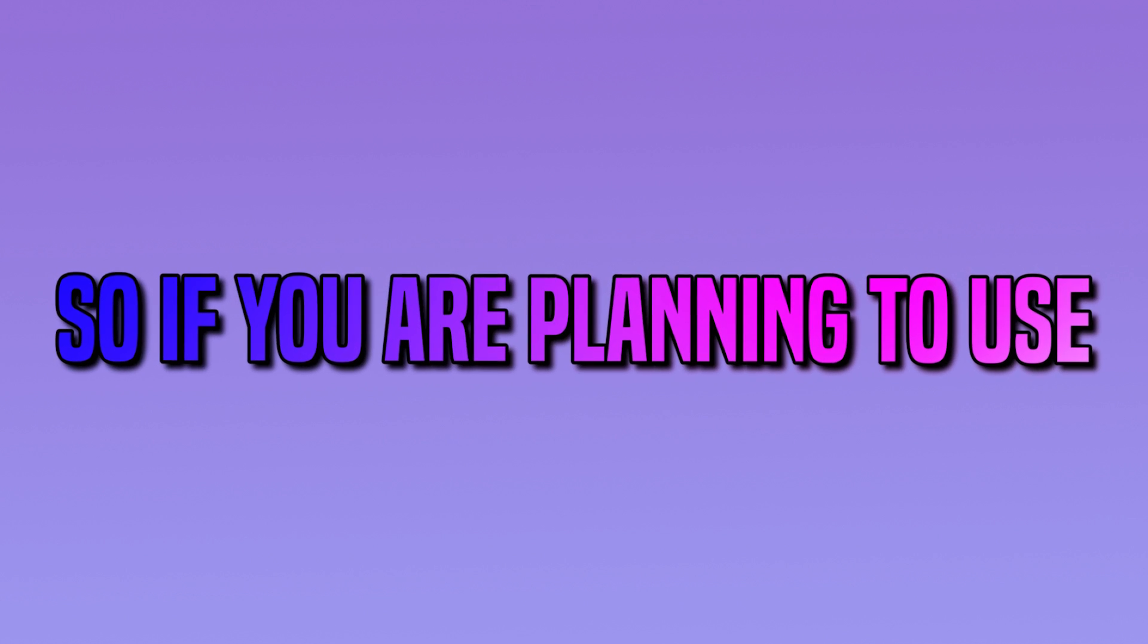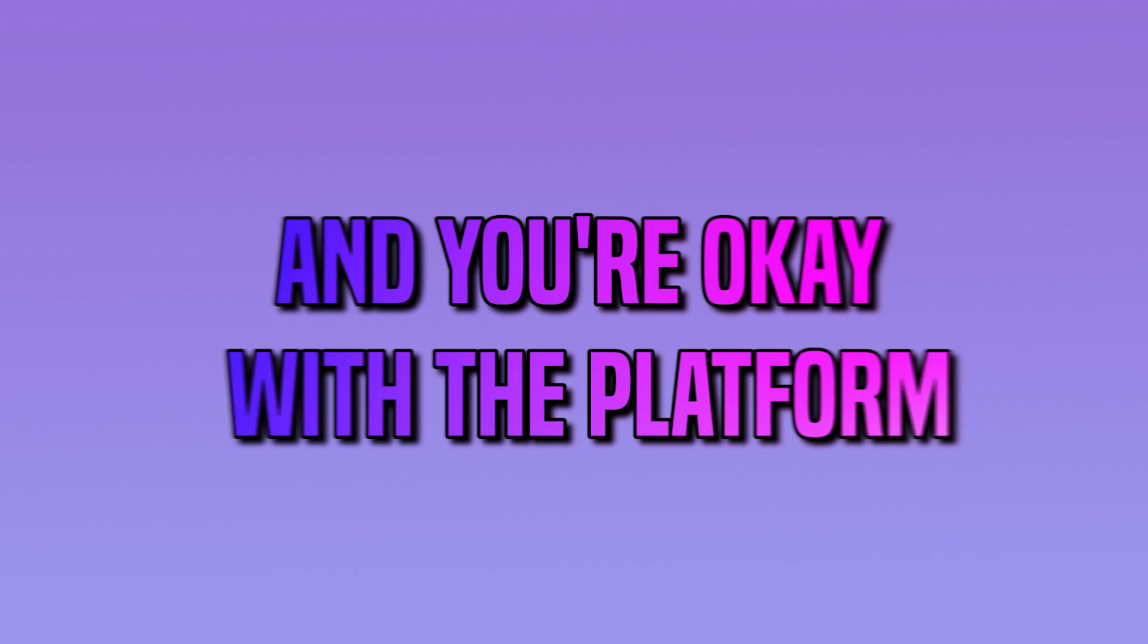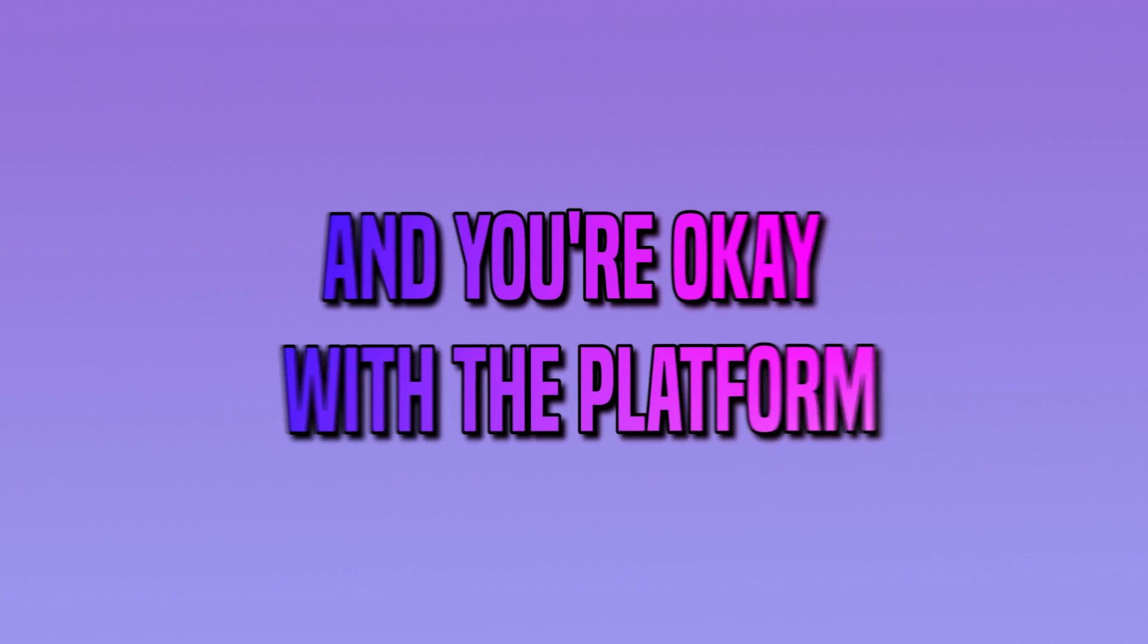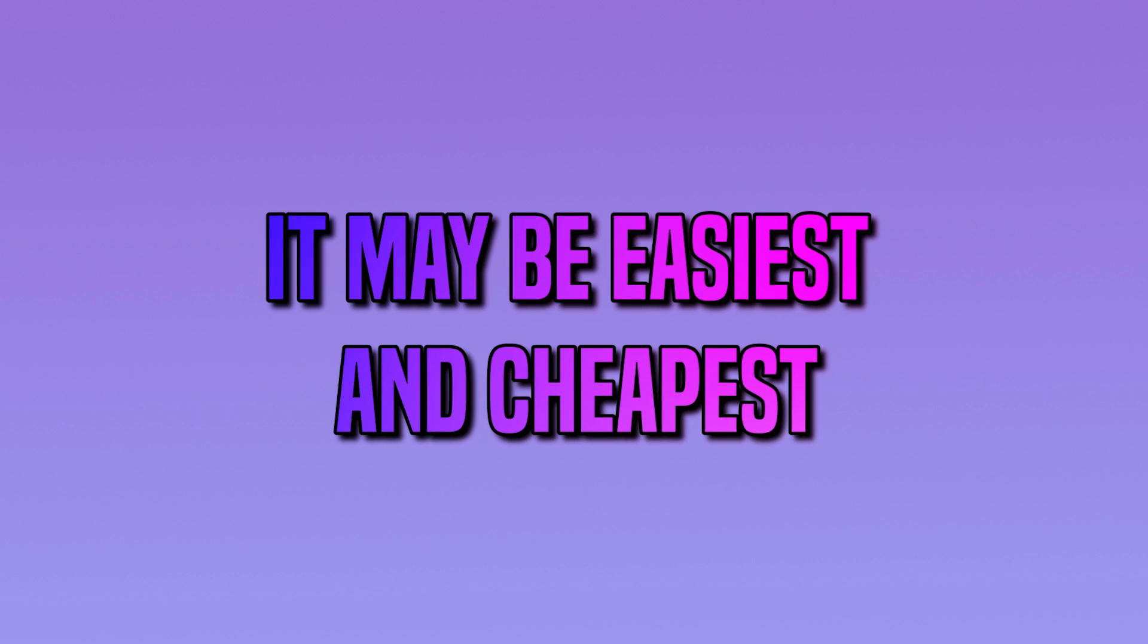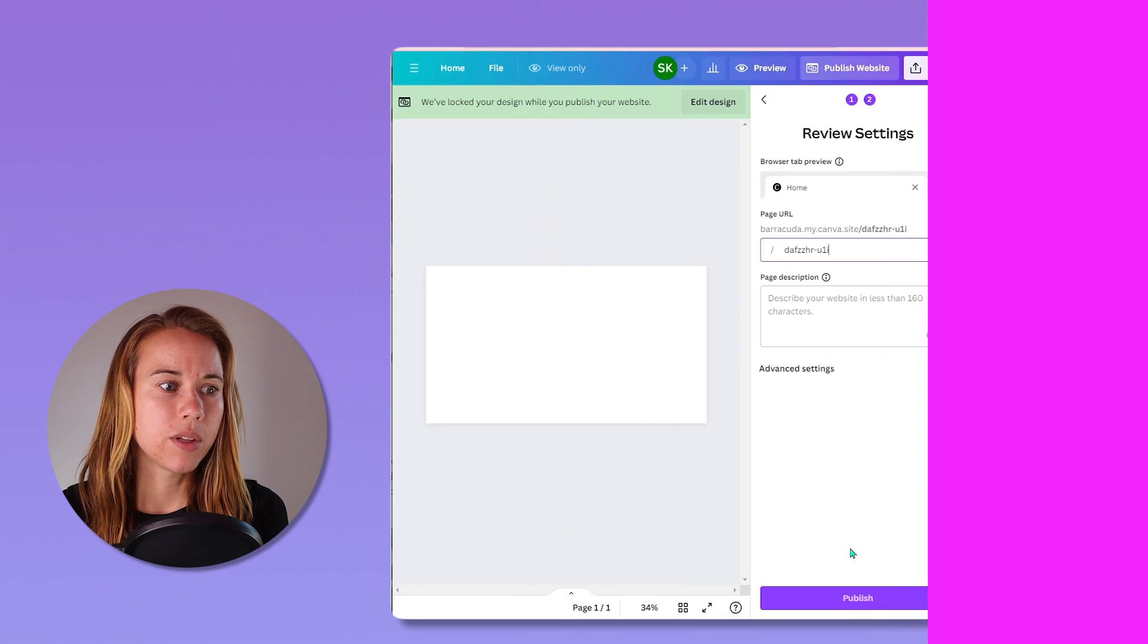So if you're planning to use Canva websites long-term, you're okay with the platform. It might be easiest and cheapest to just purchase directly via Canva.